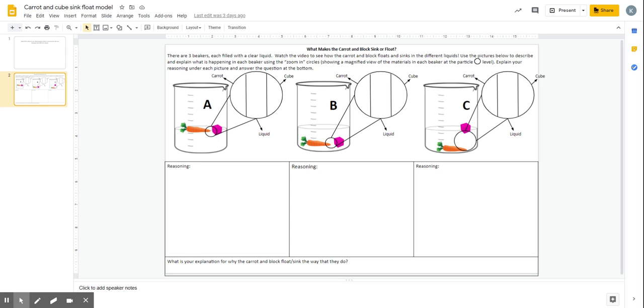So this is your what makes the carrot and block sink or float model. You just watched a video of the carrot and the cube either both floating, both sinking, or one floating and one sinking in the different liquids.